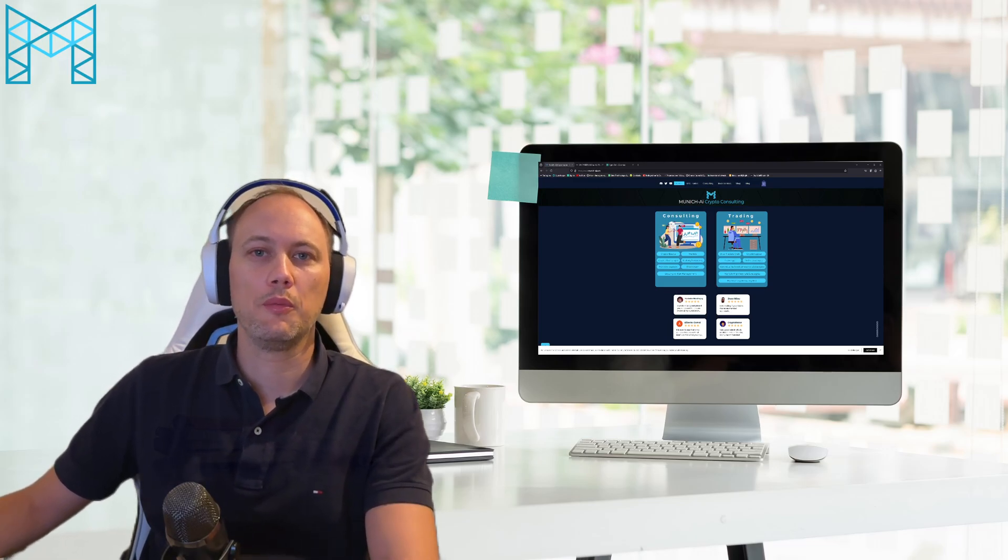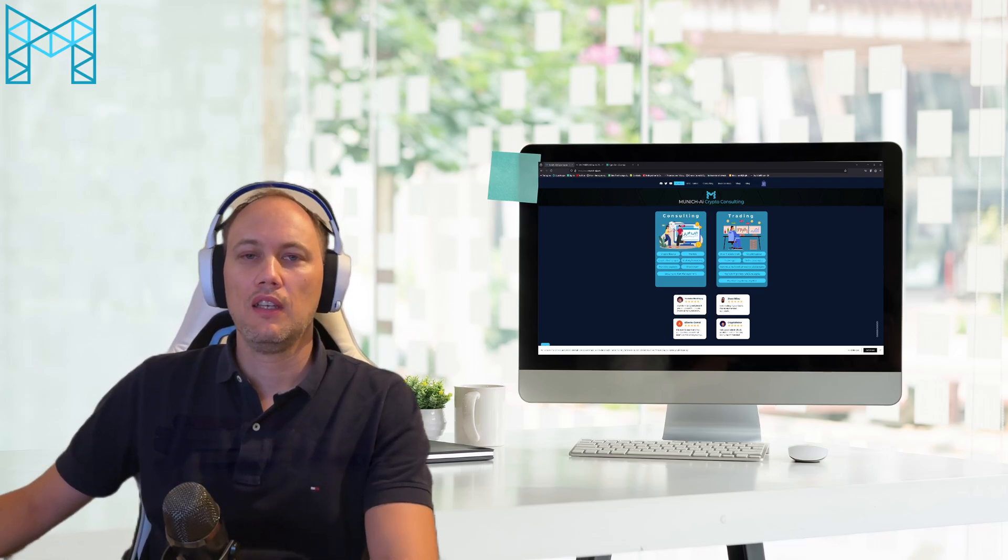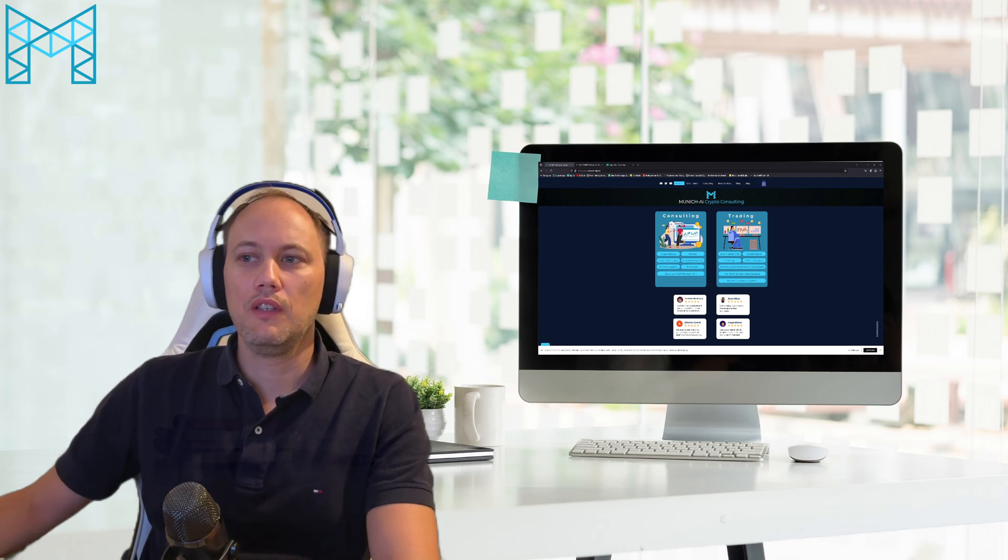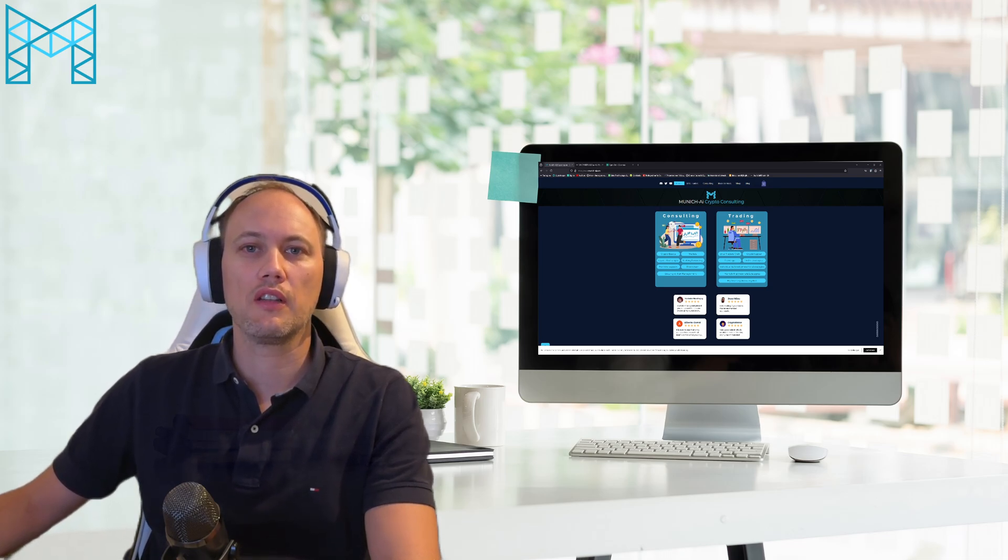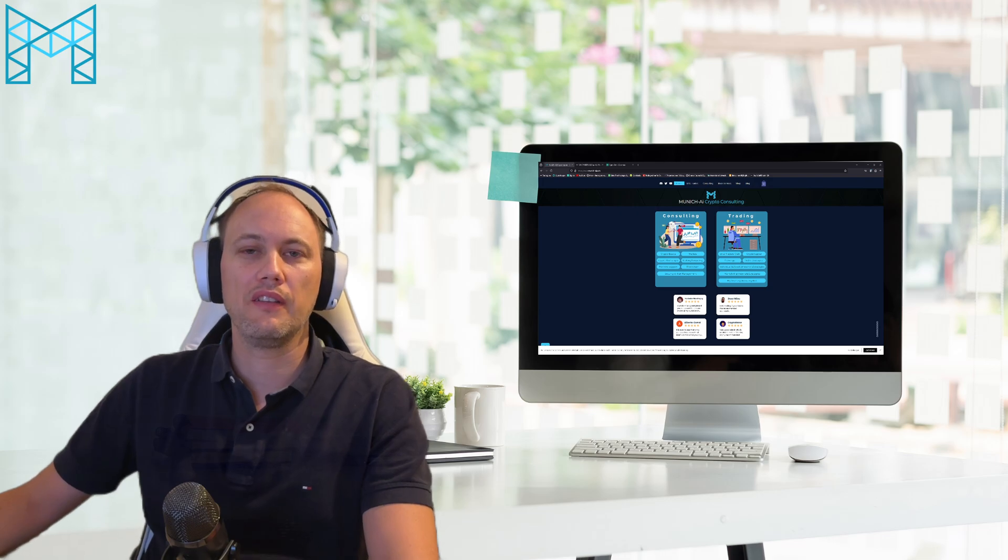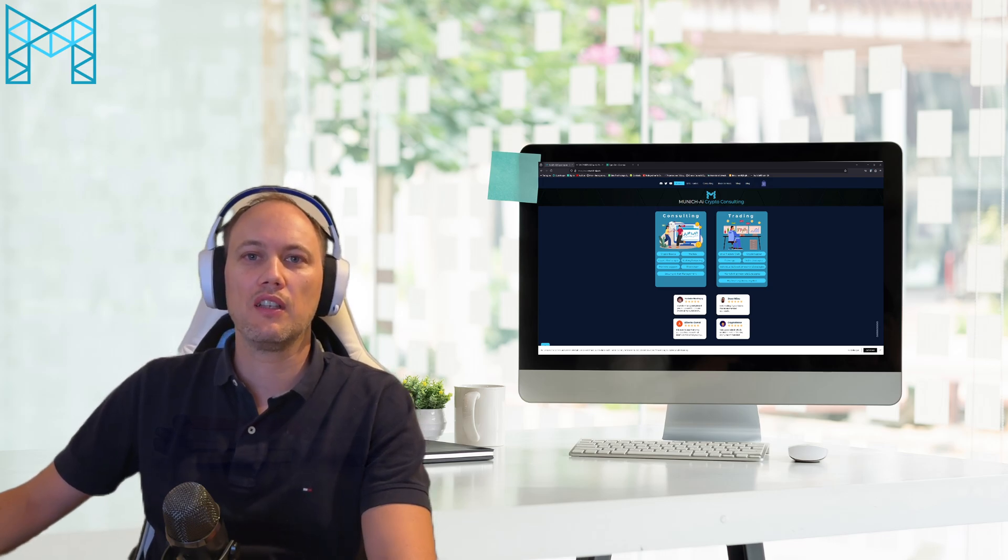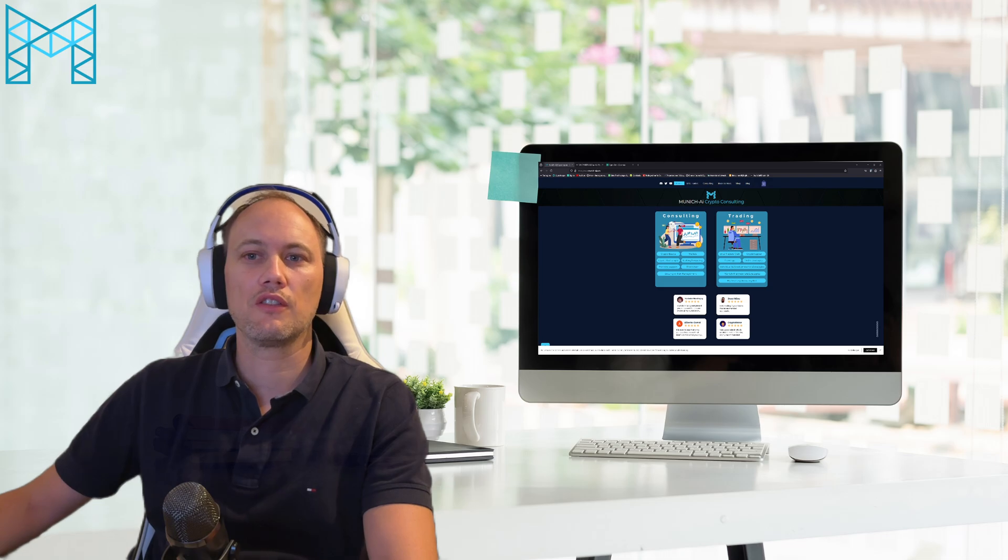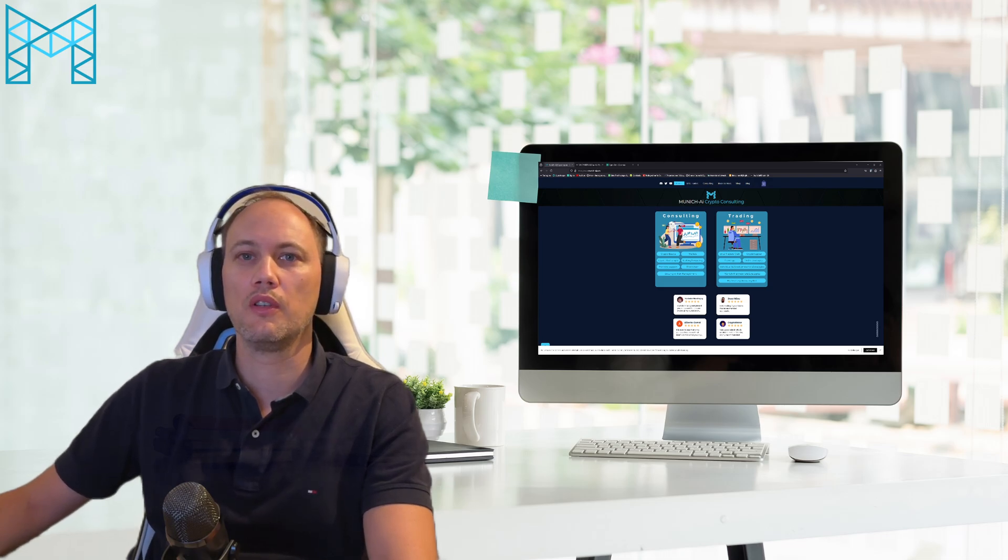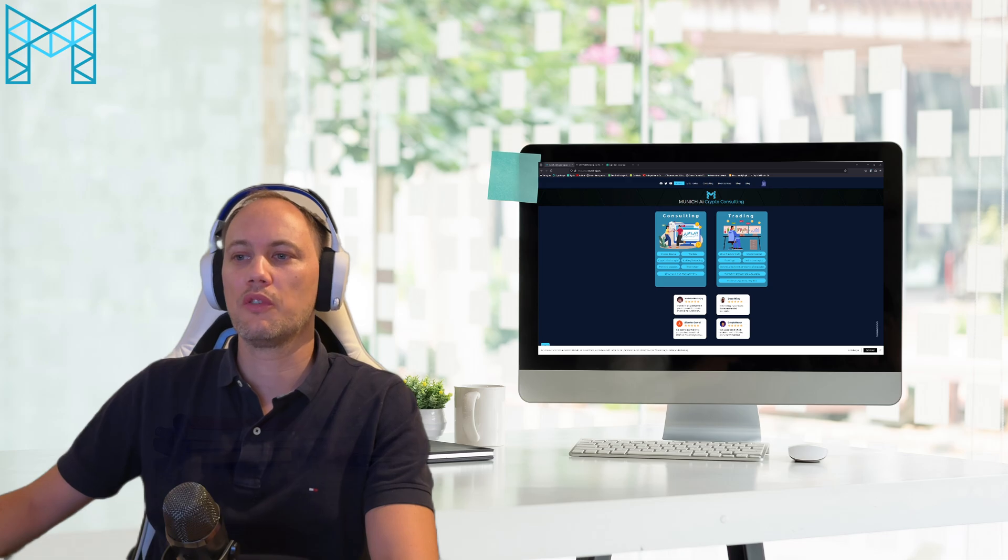Hi, I'm Patrick from Munich AI. In this video today, I want to show you how to connect the Smart DCA Profit Hunter with the webhook and the connection from TradingView to the signal bot on 3Commas, which is pretty easy.